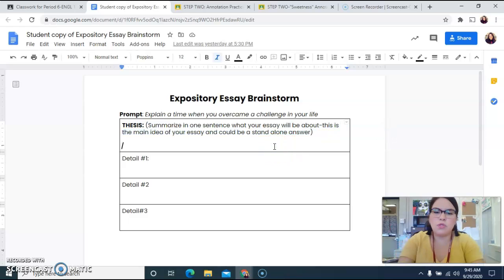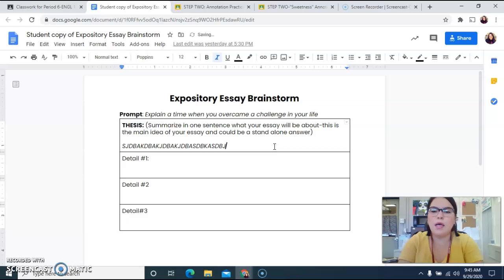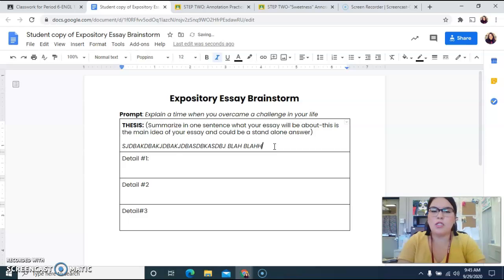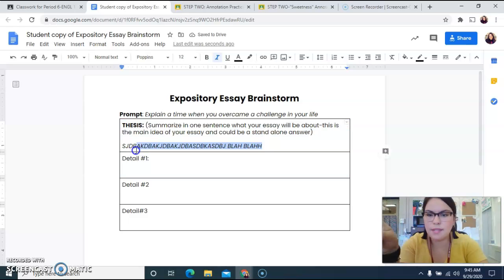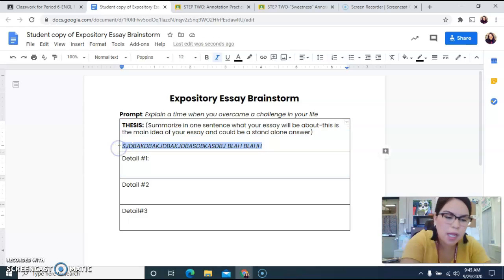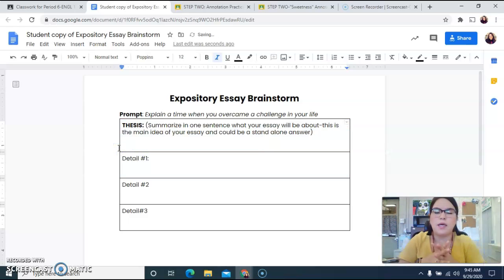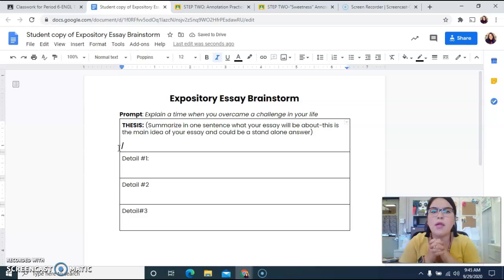What I mean is, don't just start typing blah blah blah — this is how I feel — and just start going at it. It needs to be just one sentence that is your main idea of this entire essay you're going to write.